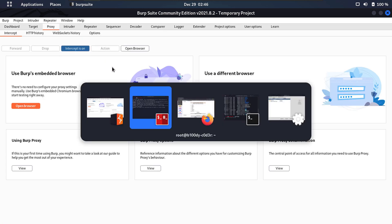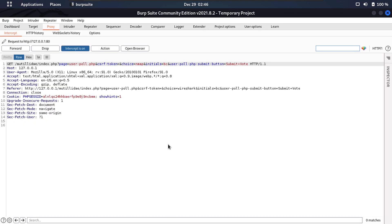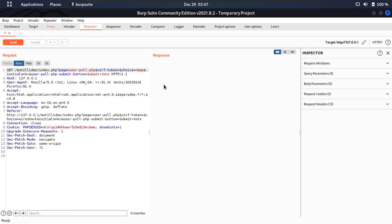Once your intercept is on, enter your initials, make your choice to make your vote count, and go ahead and click submit vote. You can see the interception right here — right-click on this and send it over to Repeater. On the left side we have the request, at the center we have the response, and on the right side we have the inspector.